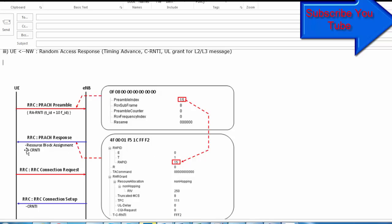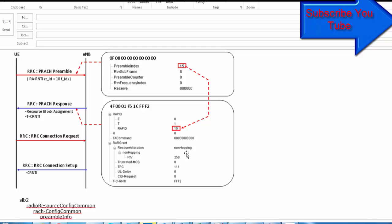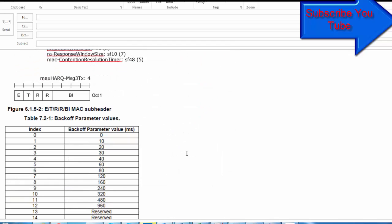If the UE receives the R-grant from the network but the RAPID is not matching, it assumes the RAR is carrying a back-off indicator. In that case, the back-off indicator value is transmitted with the RAR to control the PRACH retransmission timing. If the RAPID is not available, then the RAR is for the back-off indicator, and through the back-off indicator value, the UE will know when to retransmit the PRACH.